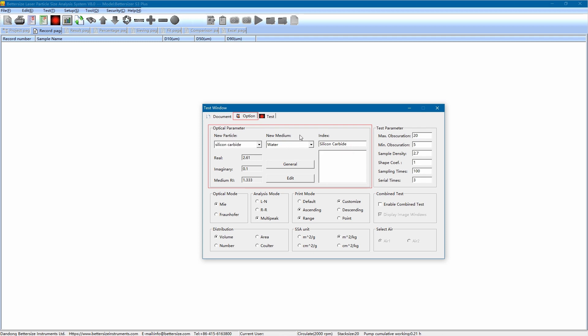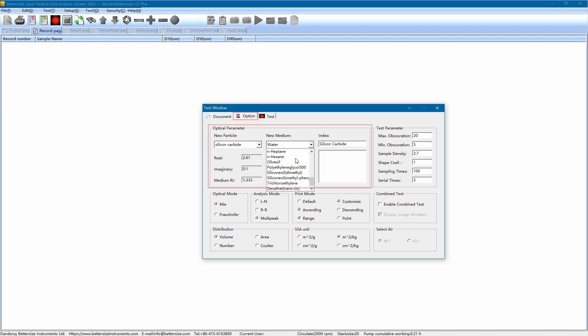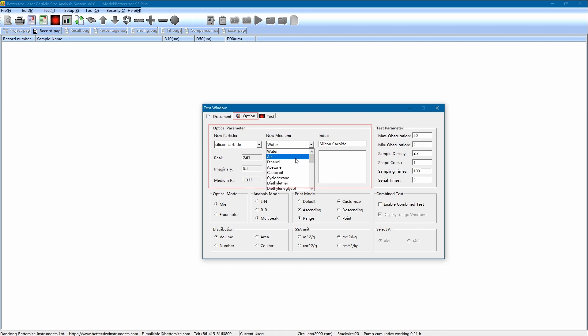As for the dispersion medium, it is to make the sample in a uniform, dispersed, and easy-to-transport state. Dispersion medium should be transparent without impurities, and make sure there's no chemical reactions between the sample and medium. There are many liquids that can be selected as the dispersion medium. For this measurement, we choose the most commonly used one, water. So, choose water as the dispersion medium, and the refractive index is shown here.